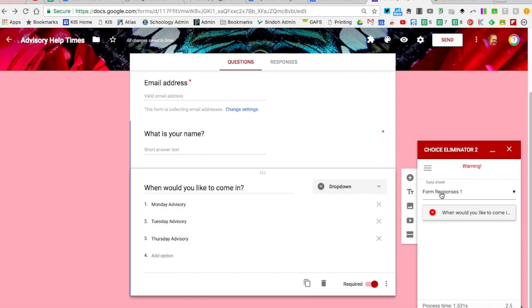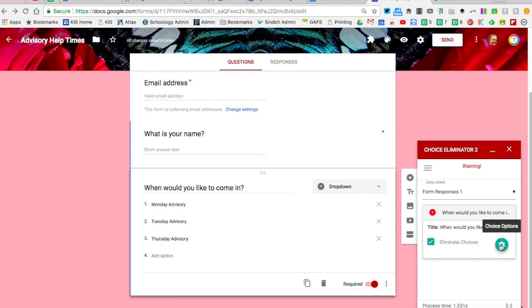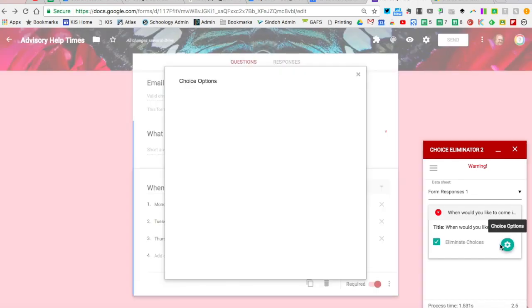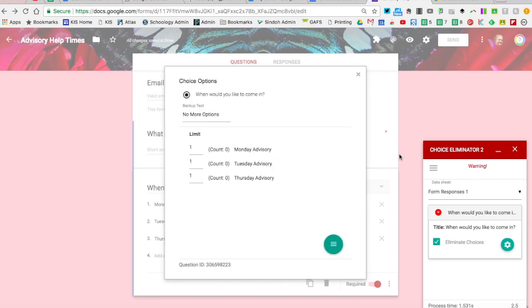When I do that, it's going to ask when would you like to come in and eliminate choices, but we still have to set the conditions. I'm going to click this gear cog box and limit it to one for now. The author notes that if you're limiting to one, this may not be the best add-on. In the case of the teacher I'm working with, she would change this to five.